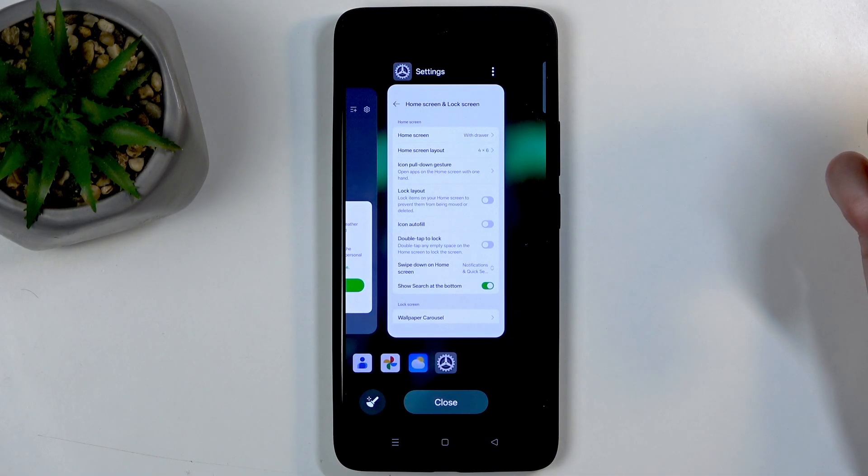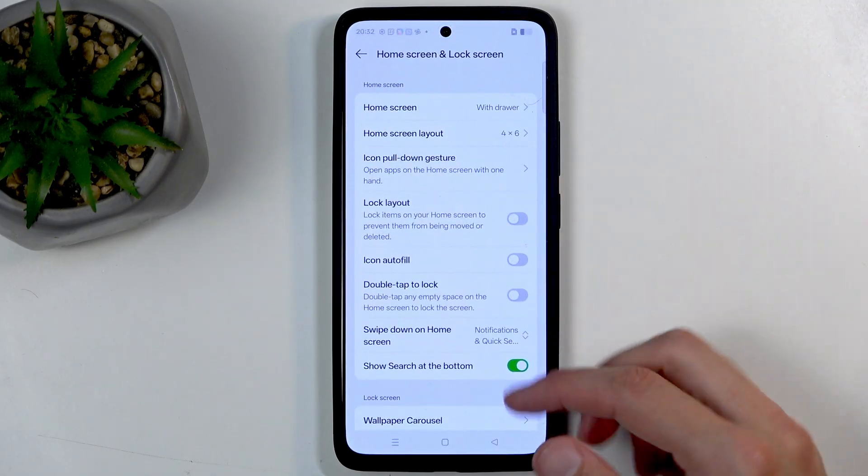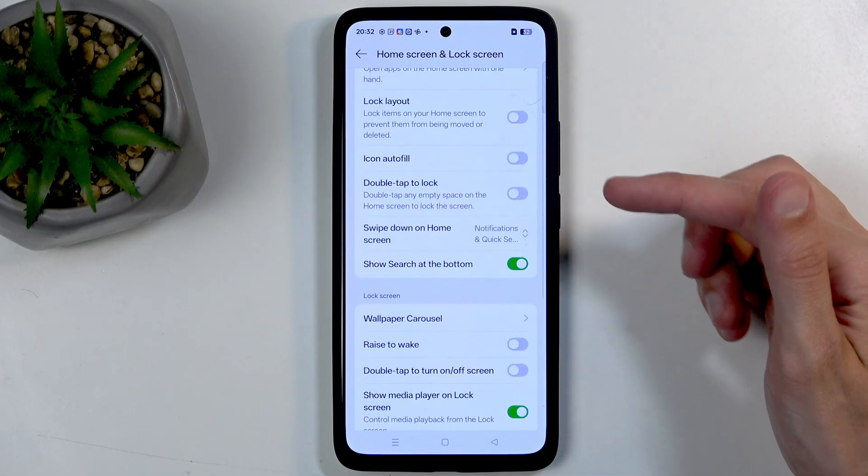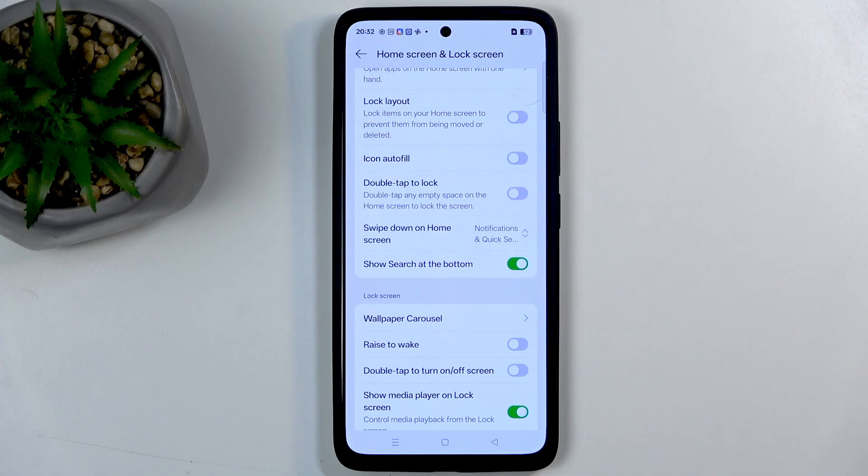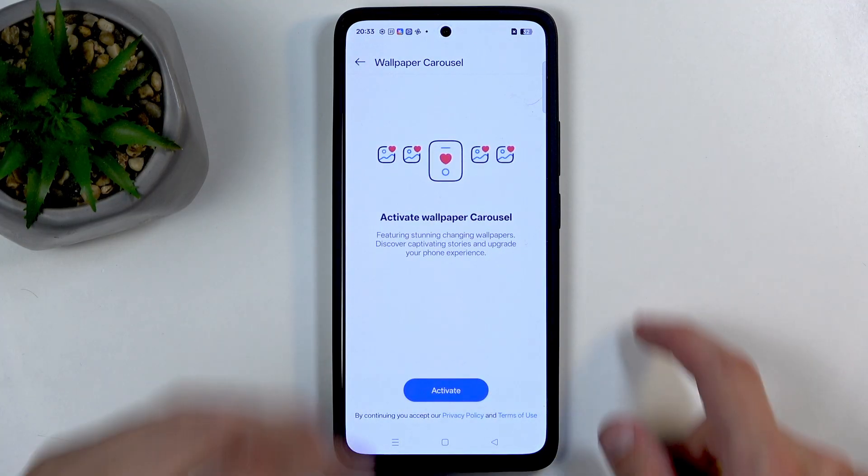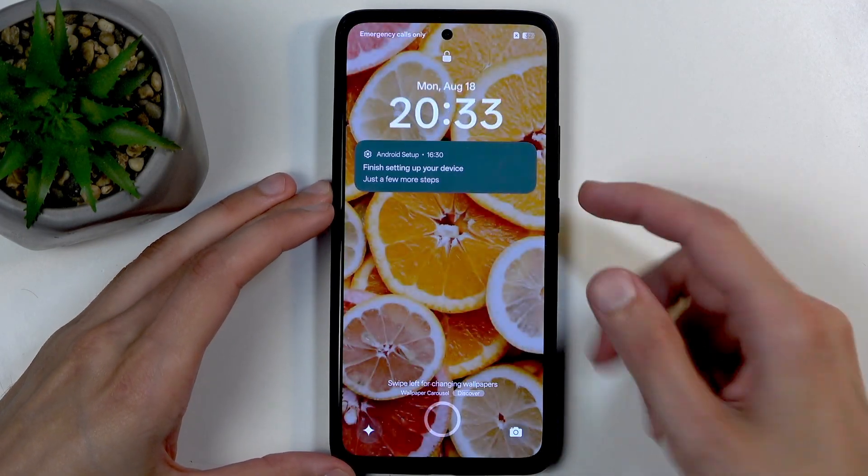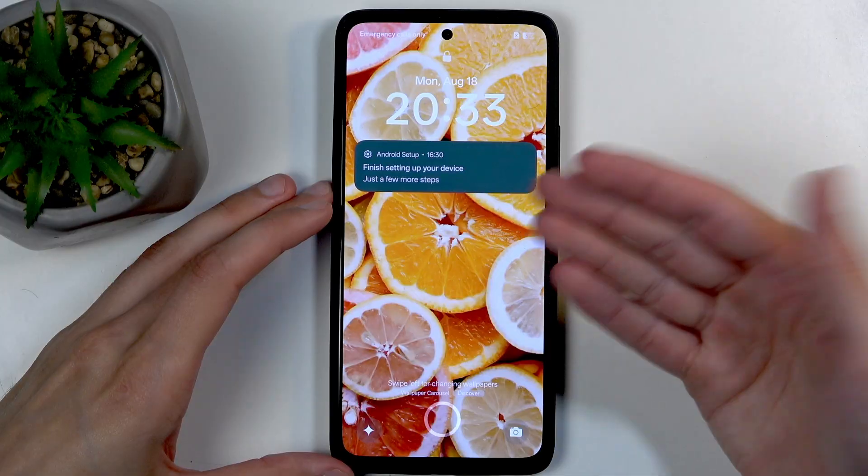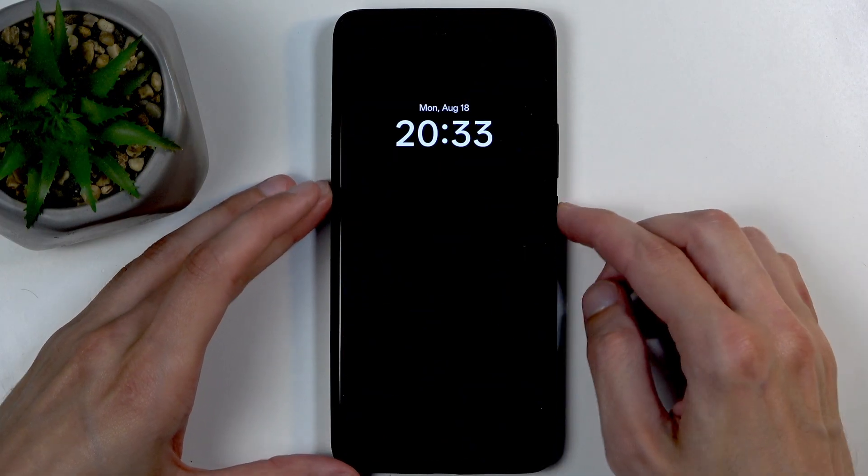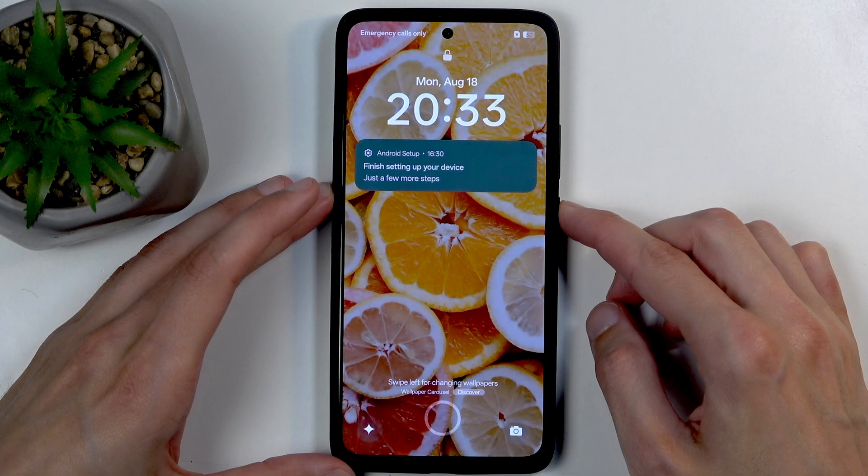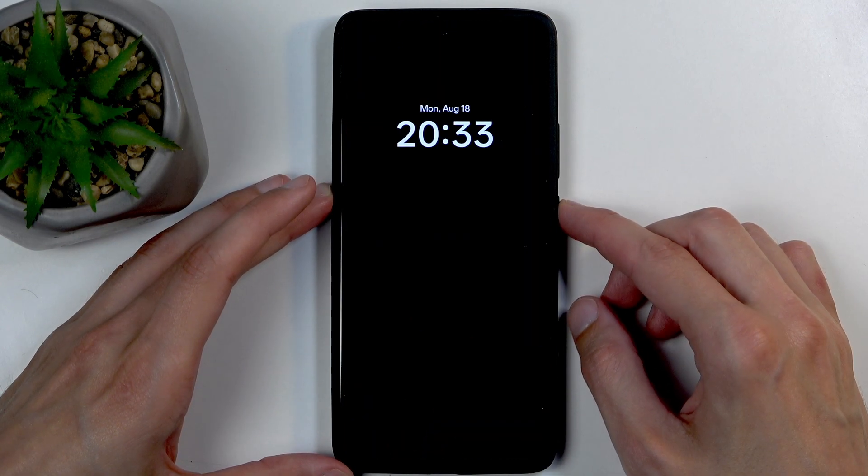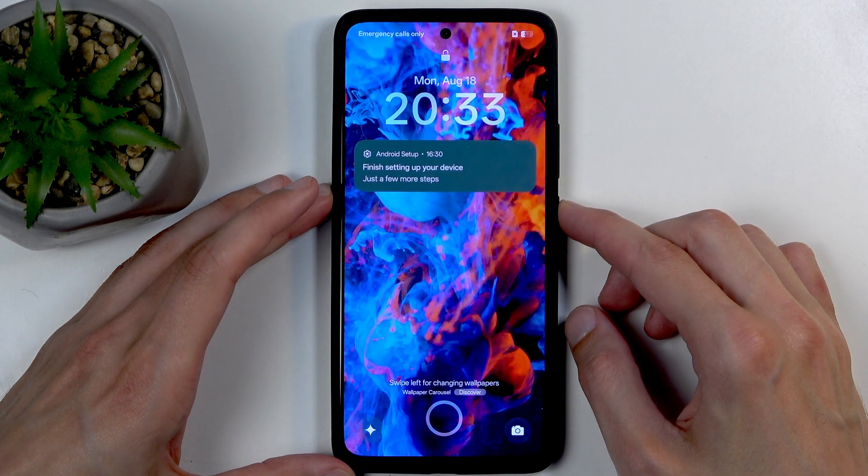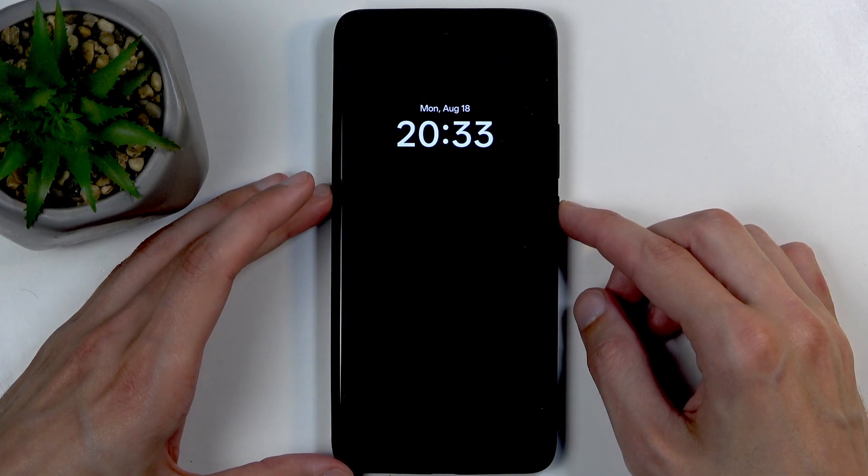If we scroll a little bit further down, here is one option that I personally would probably recommend turning off if you might be bothered by it but don't know how to turn it off. Wallpaper carousel. This is the wallpaper slideshow that you get on your lock screen which is enabled right now.